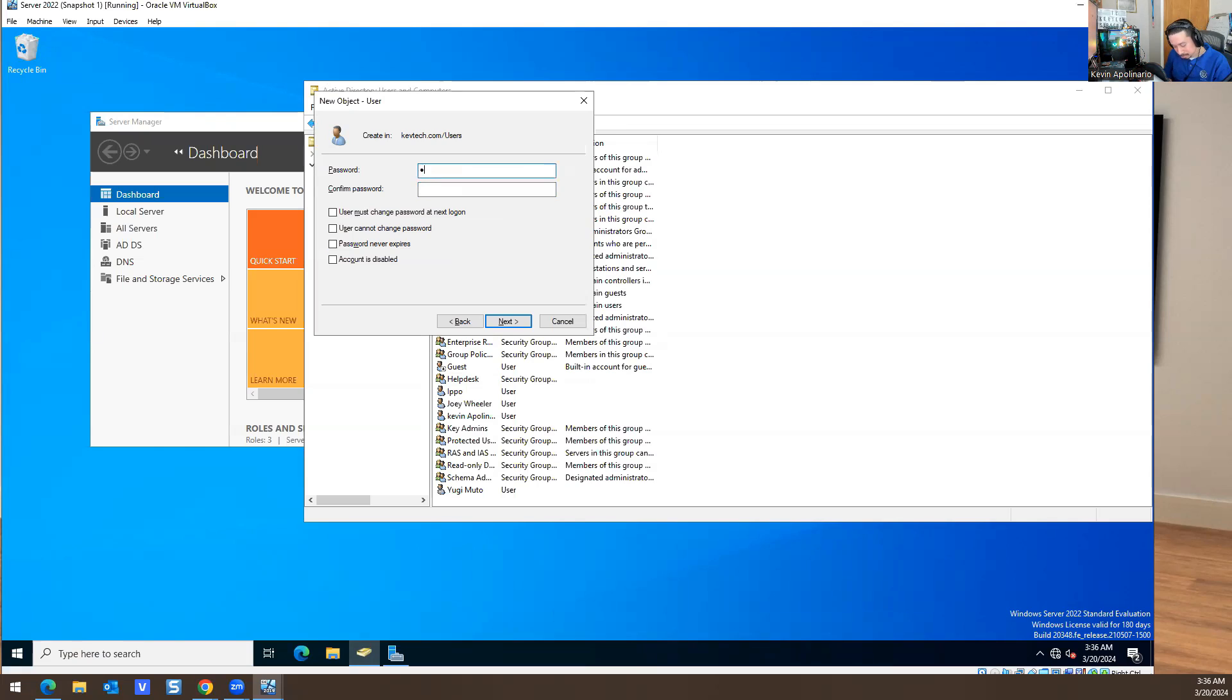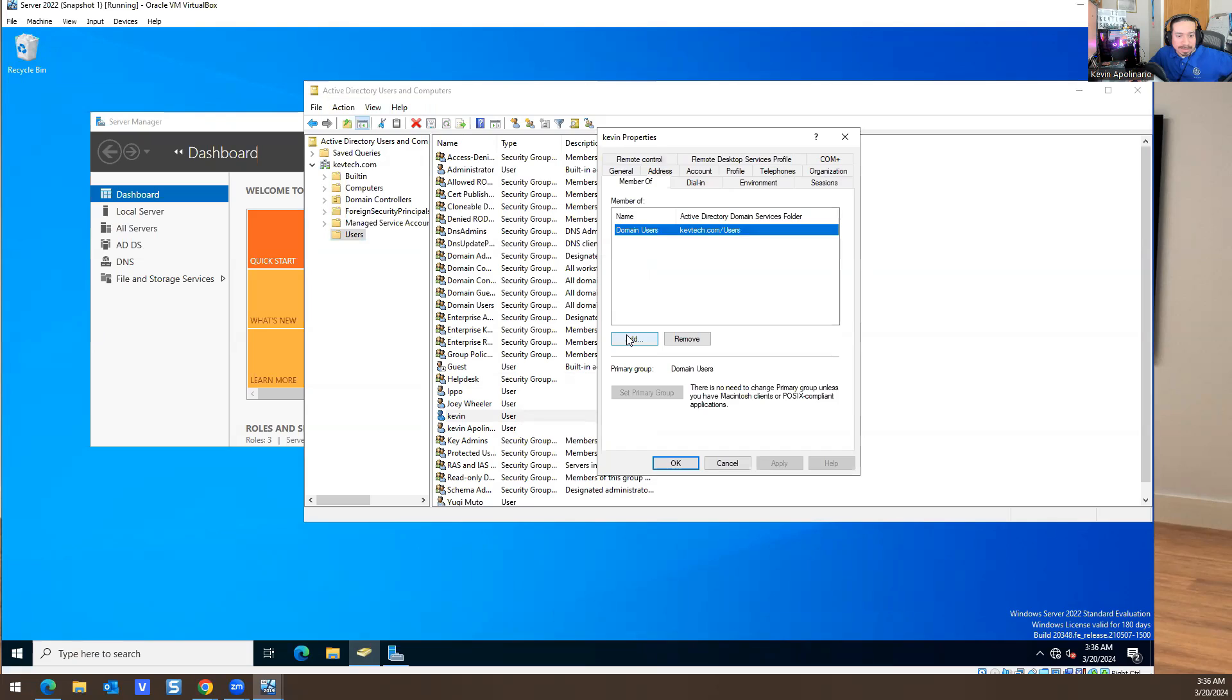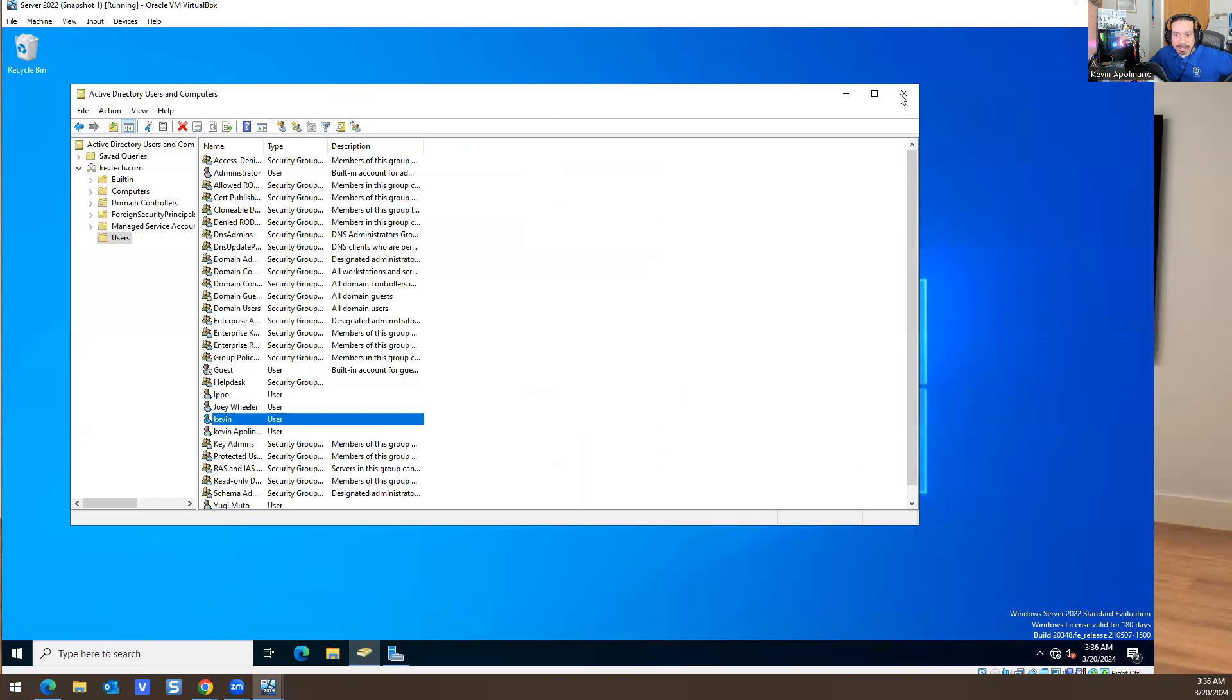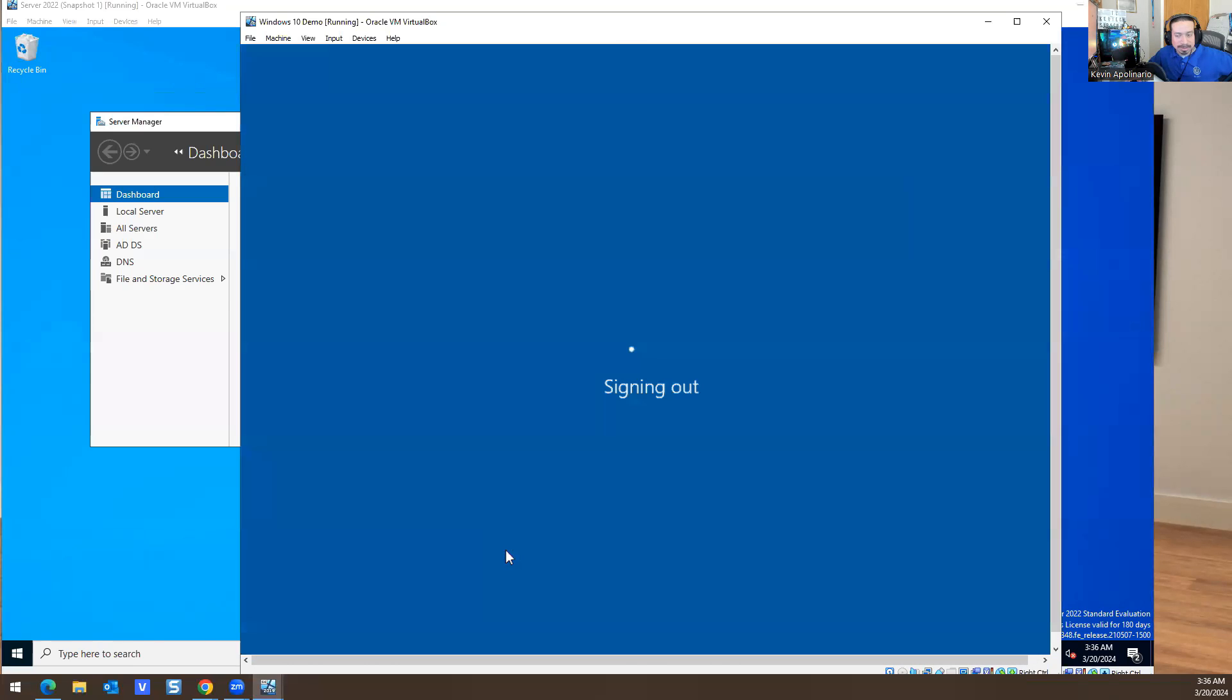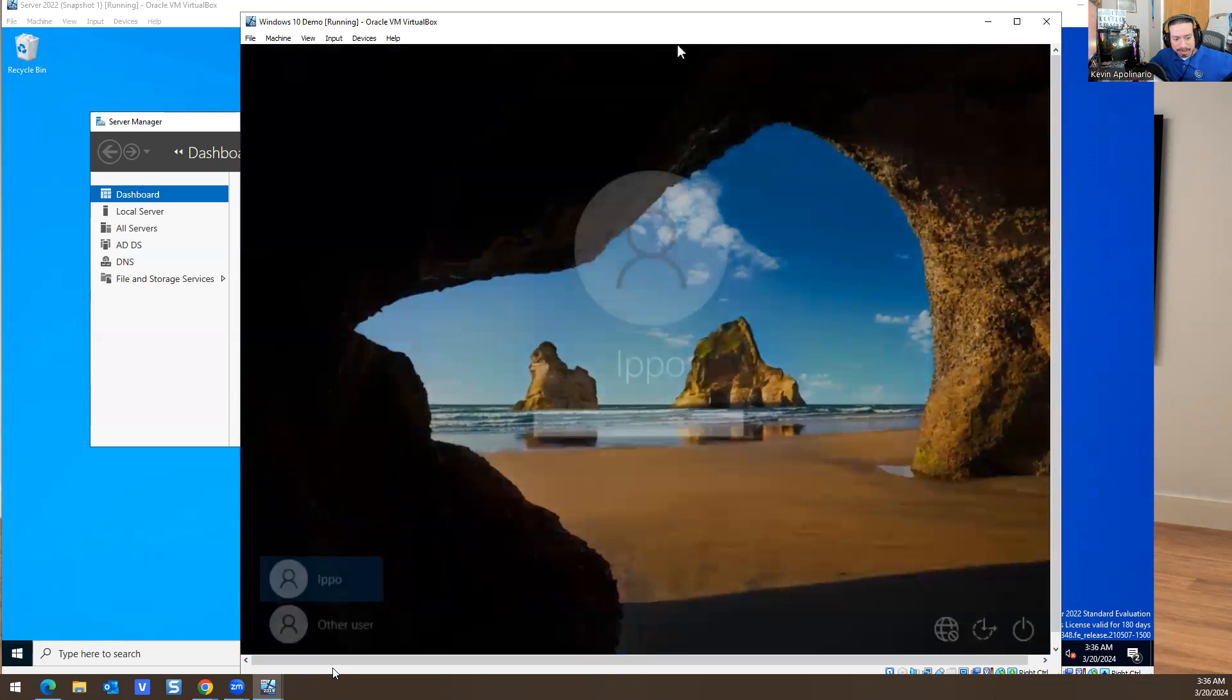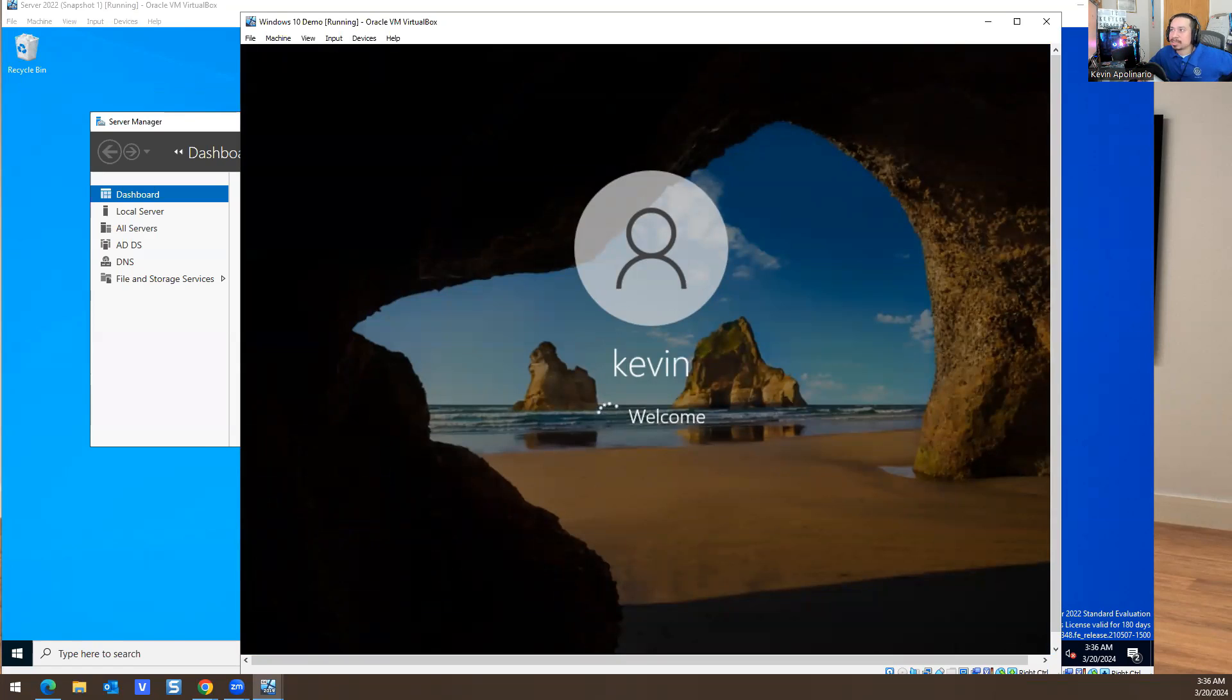Next, next, next. The password doesn't match, there you go. Then I'll double-click on Kevin and do Member Of, then Add, then type Helpdesk and hit Okay. For the sake of this video, I'll go into Windows 10 and sign out, and then log in as Kevin.